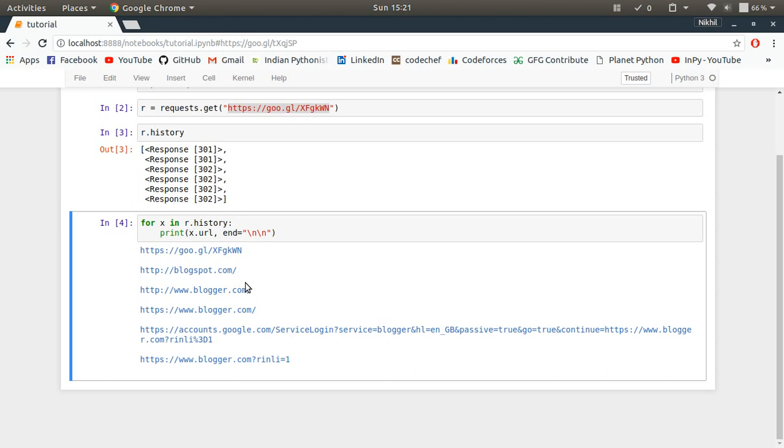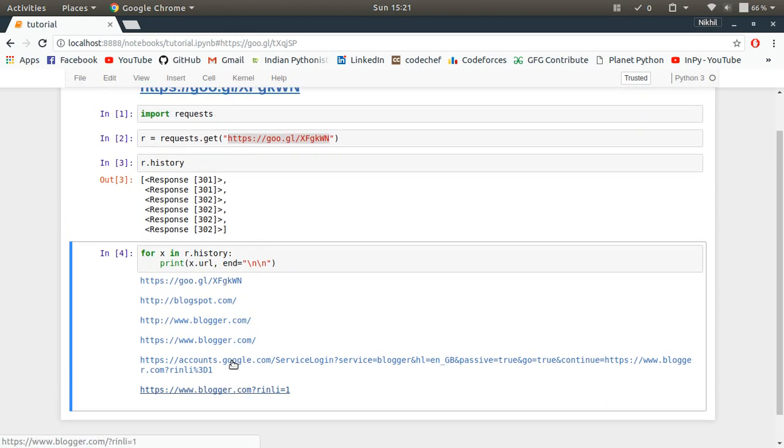This is how a chain of redirections took place for this particular link. Using my redirect detective, by using the request library, I was able to get how all those redirections took place with what response code and what was the particular URL at that point.